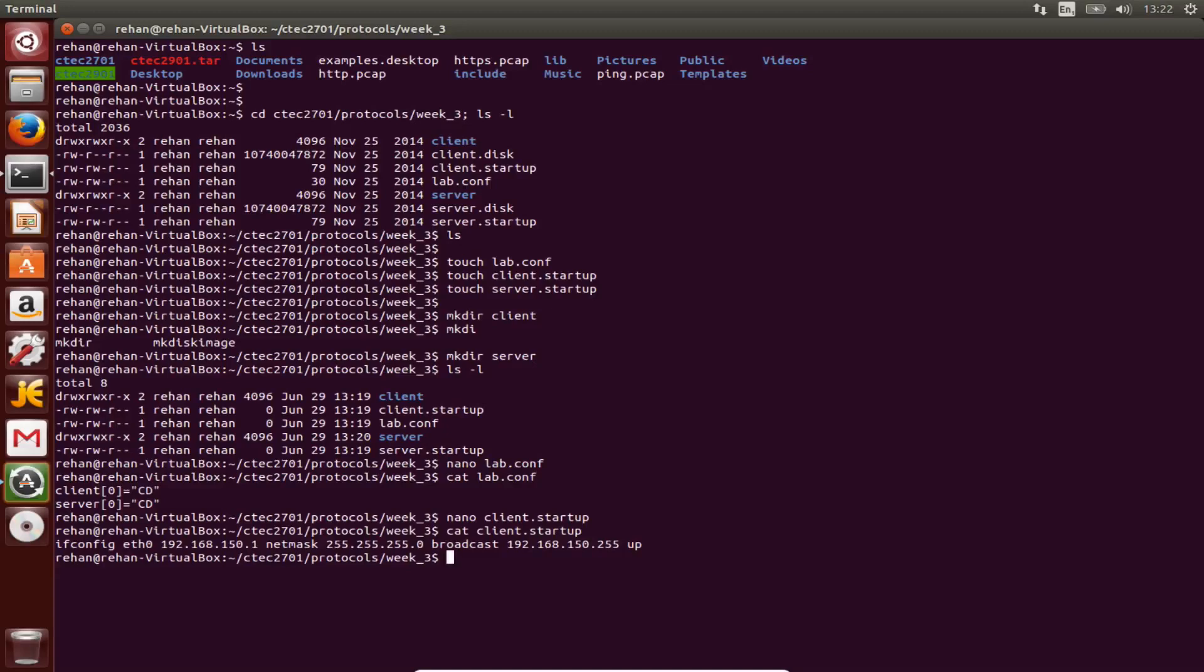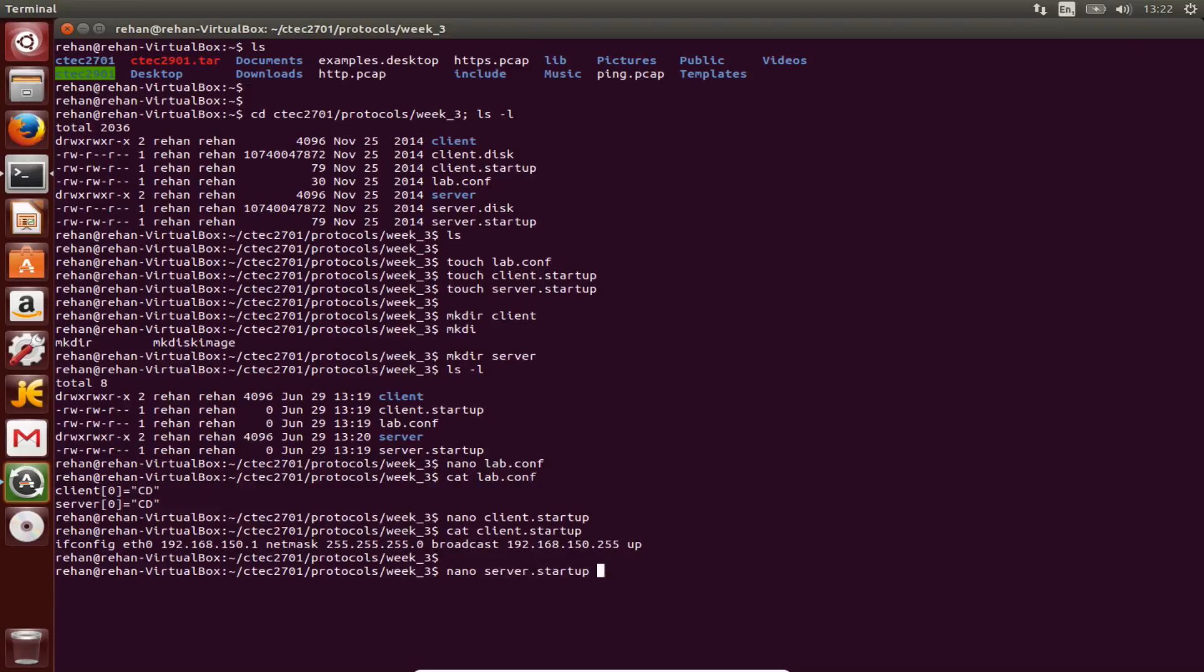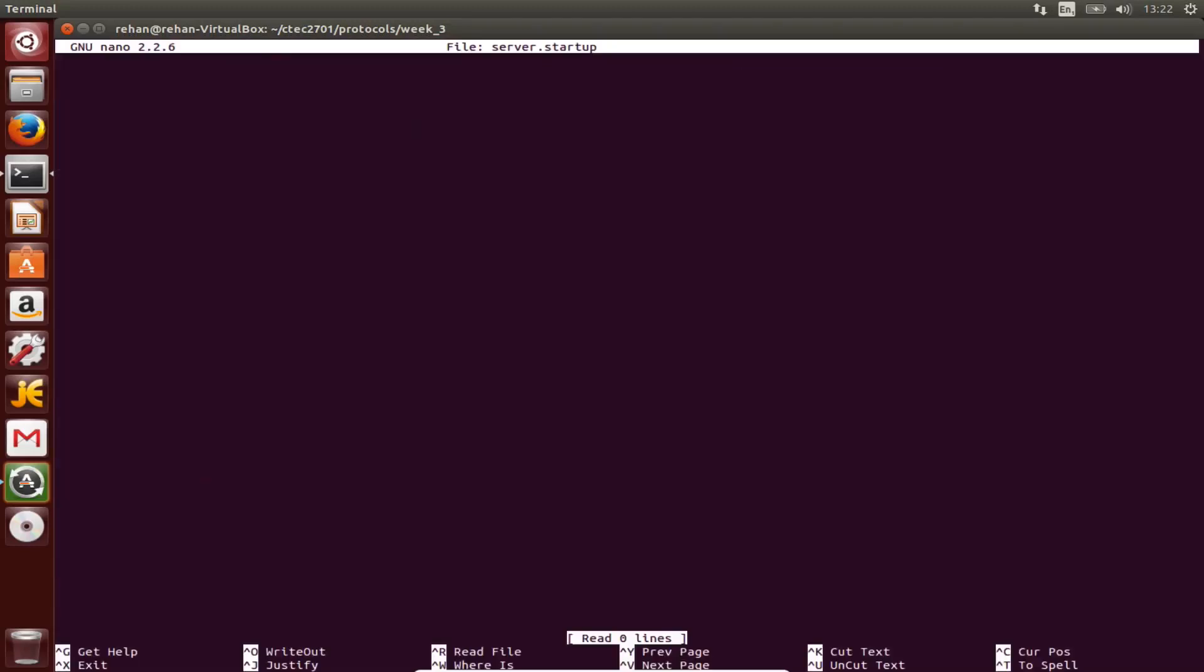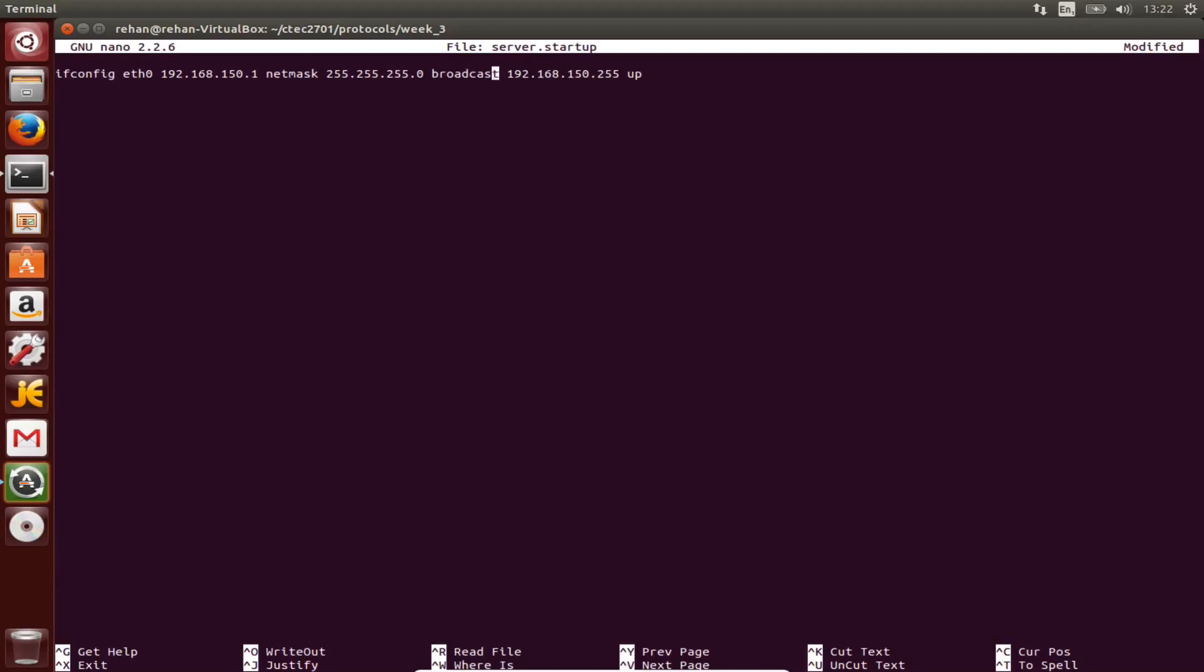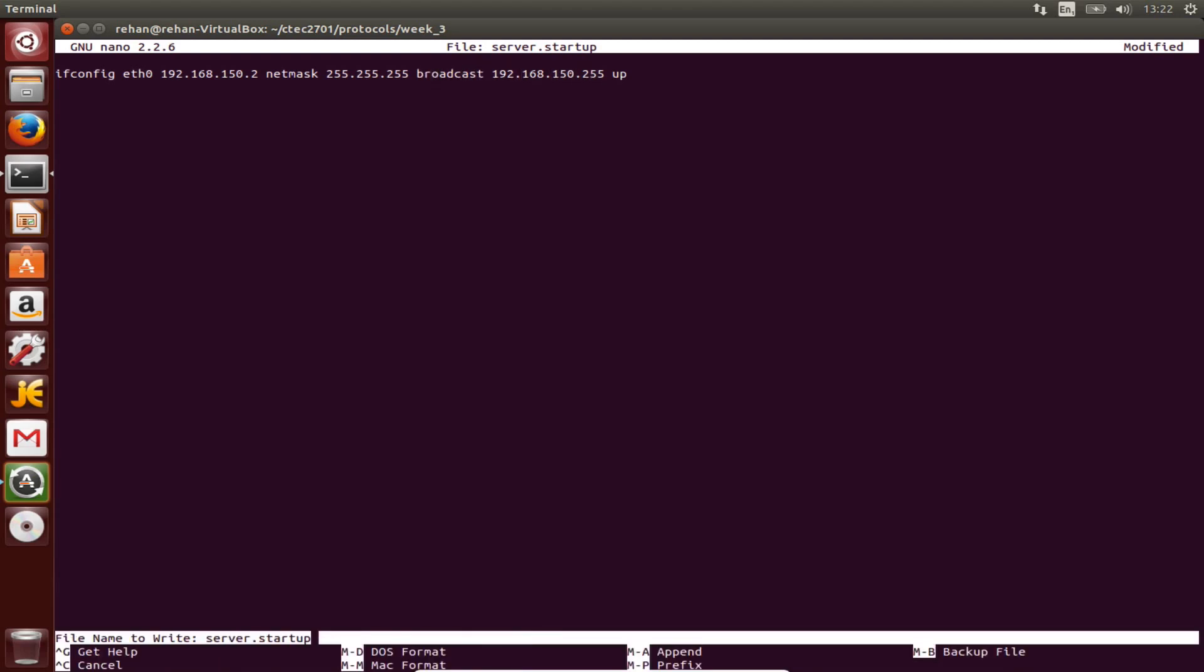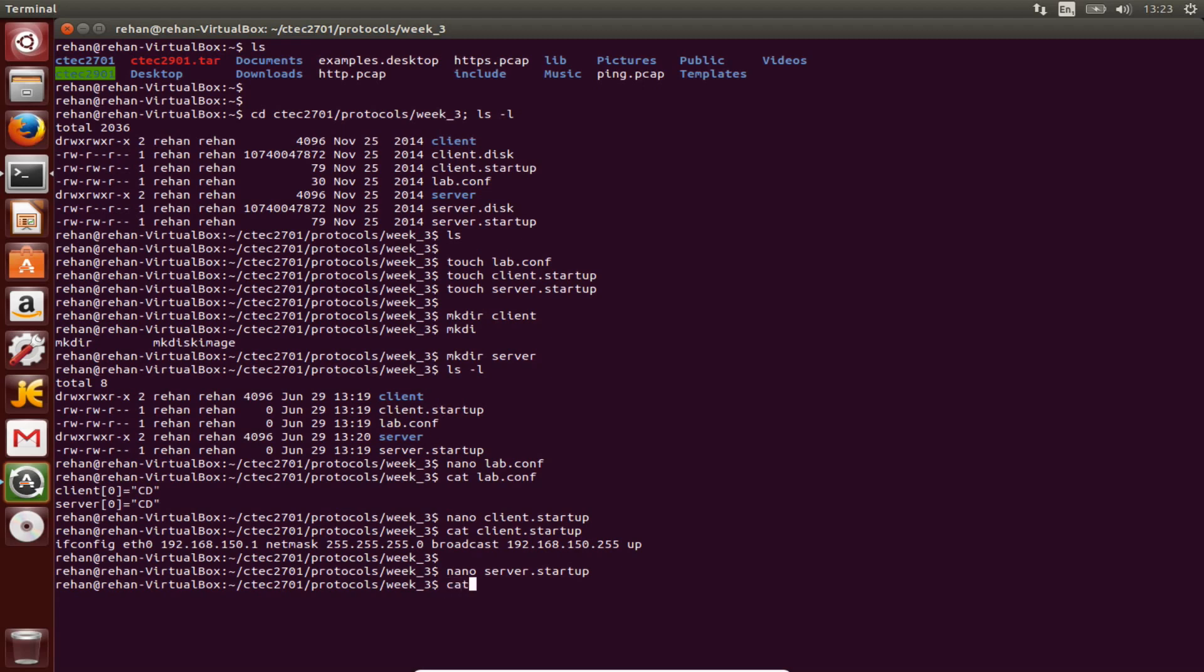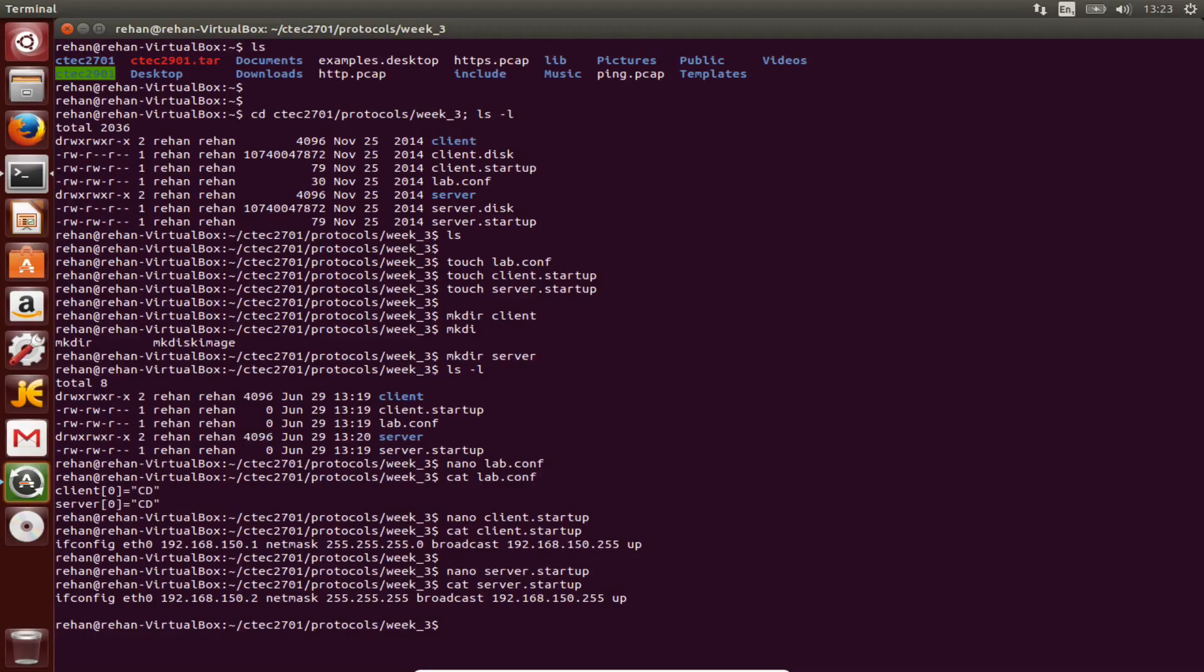And now we need to open the server startup file. Paste that in but change the numbers, I did that to just save a bit of time. This should be two, and 255. Yep, that looks correct, so ctrl-X, Y, enter. That is correct.